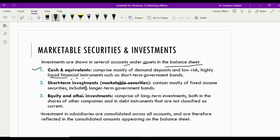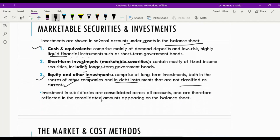The third category is equity and other investments — long-term assets comprising long-term investments in bonds, shares, or other instruments held for the longer period. Investments in subsidiaries are consolidated across all accounts; when a company has an investment in a subsidiary, we make consolidated financial statements and all accounts are consolidated, so the consolidated amounts are reflected in the balance sheet.